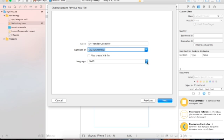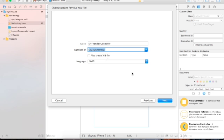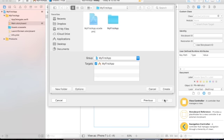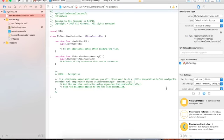MyFirstViewController is a subclass of UIViewController. Once you advance, you would need any of these classes in your projects. You also choose the programming language — Swift. There is also Objective-C as an option. Leave the XIB file option unchecked, then click Next and Create.